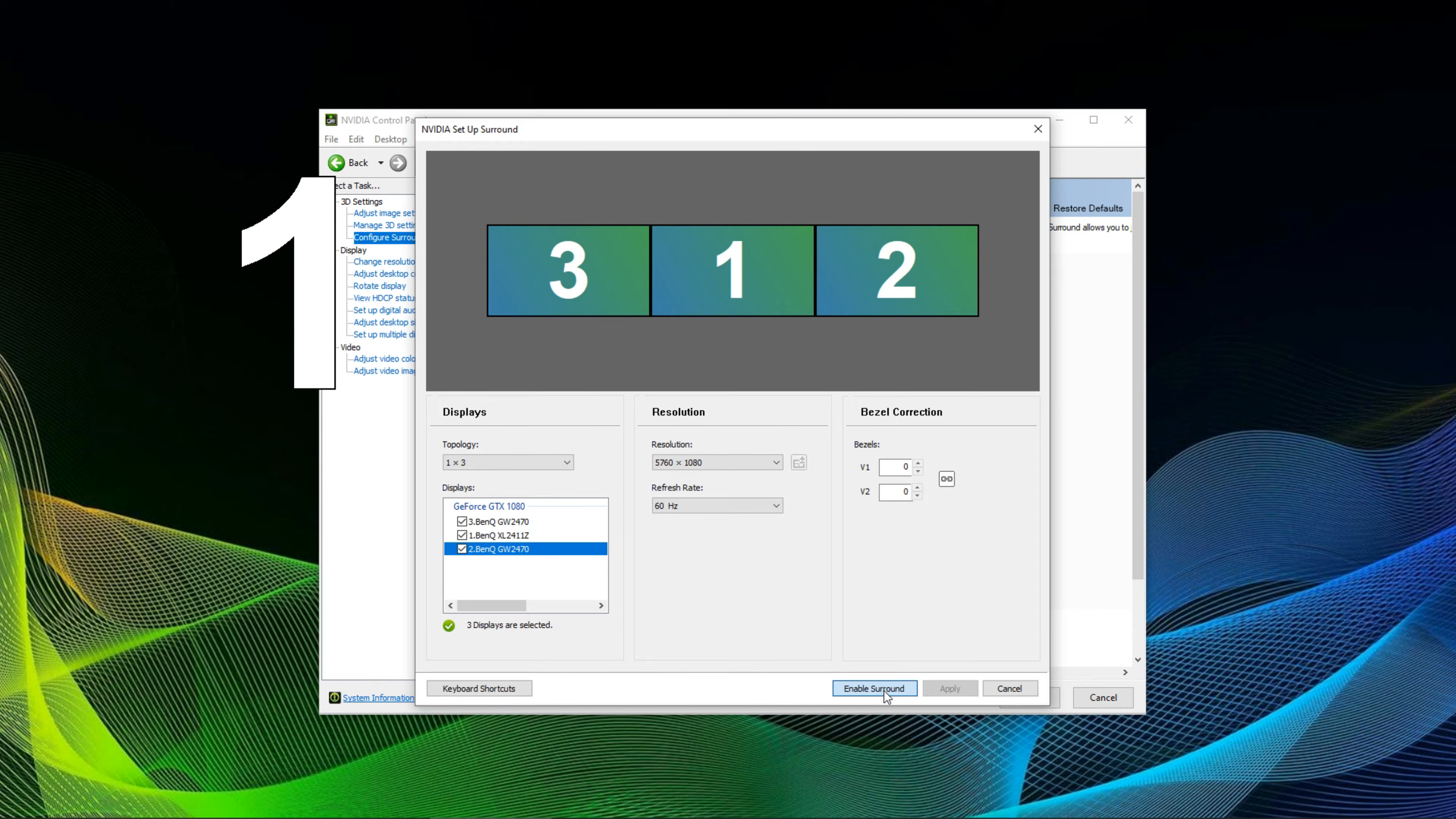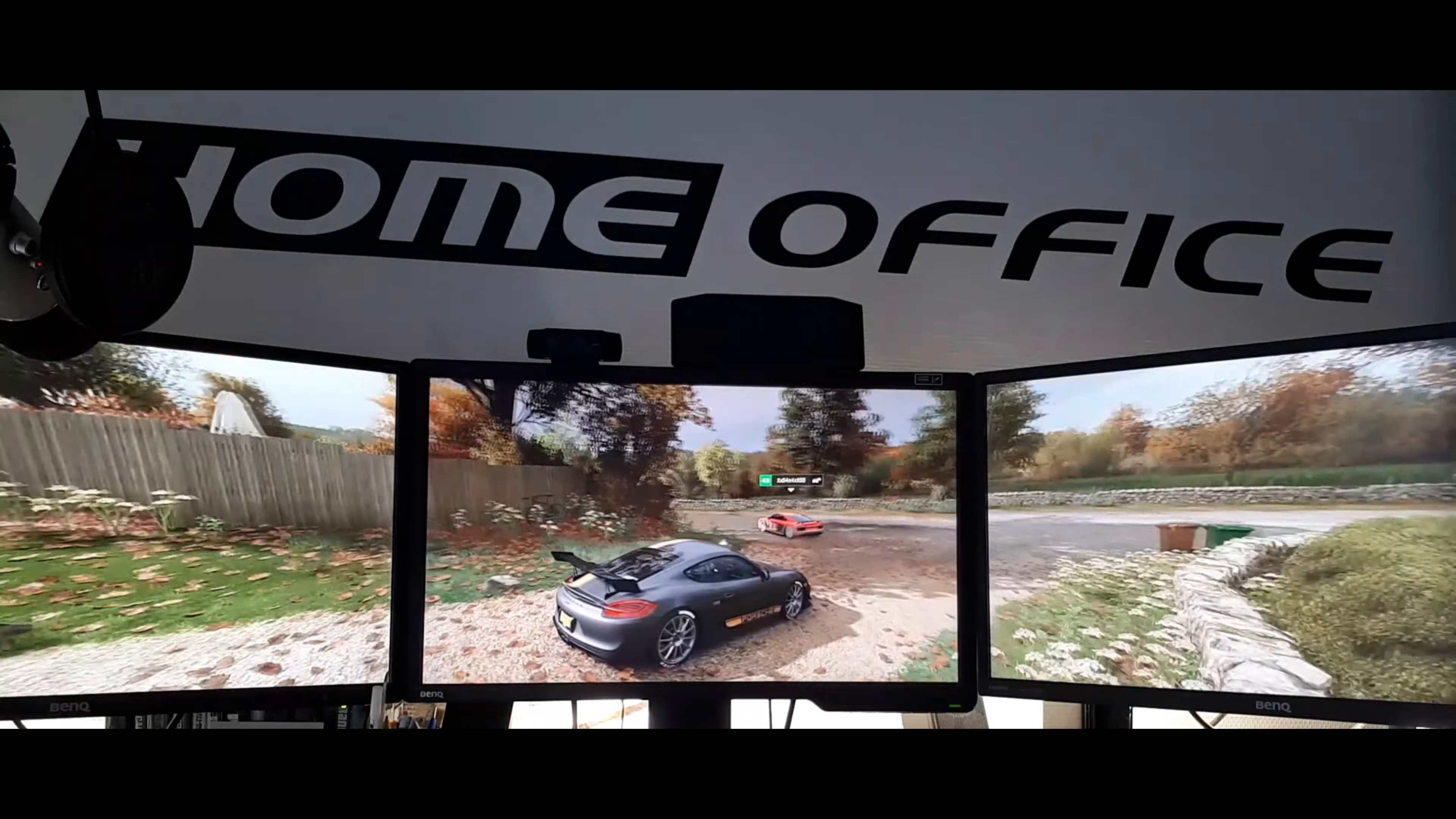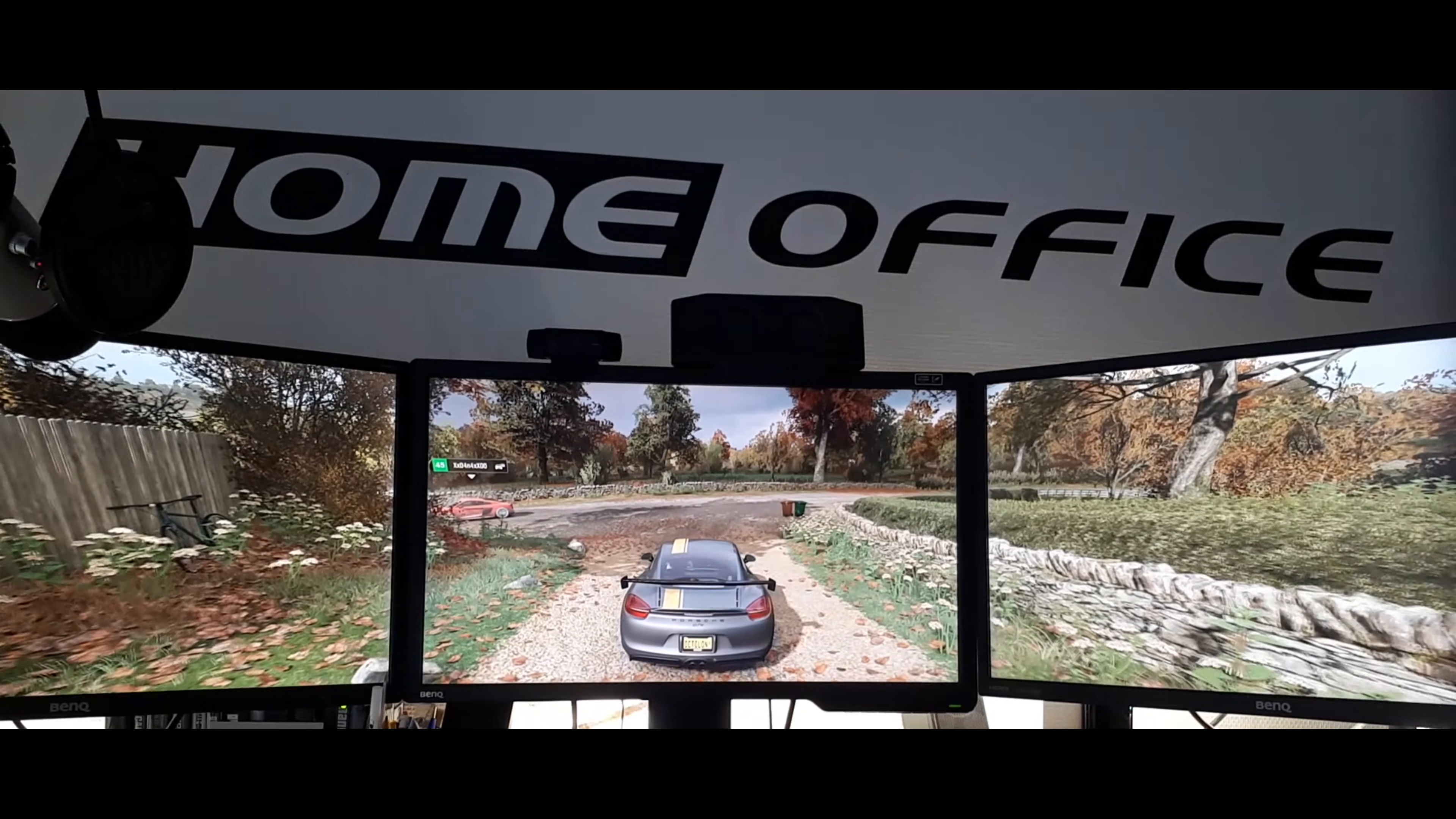The Nvidia control panel now reconfigures your display setup which also obviously destroys the recording that you are currently watching. To show the results I fired up some Forza Horizon 4 and filmed the screens a bit backed up.